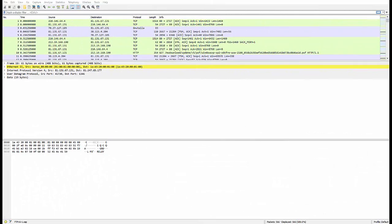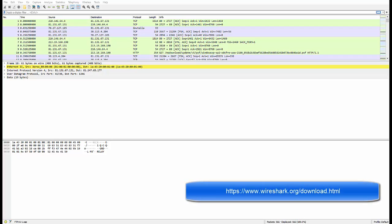At the end of this video, I want to encourage you to install a packet analyzer on your computer. Maybe the most famous one is Wireshark. Wireshark is free, and you can download it from Wireshark's website.